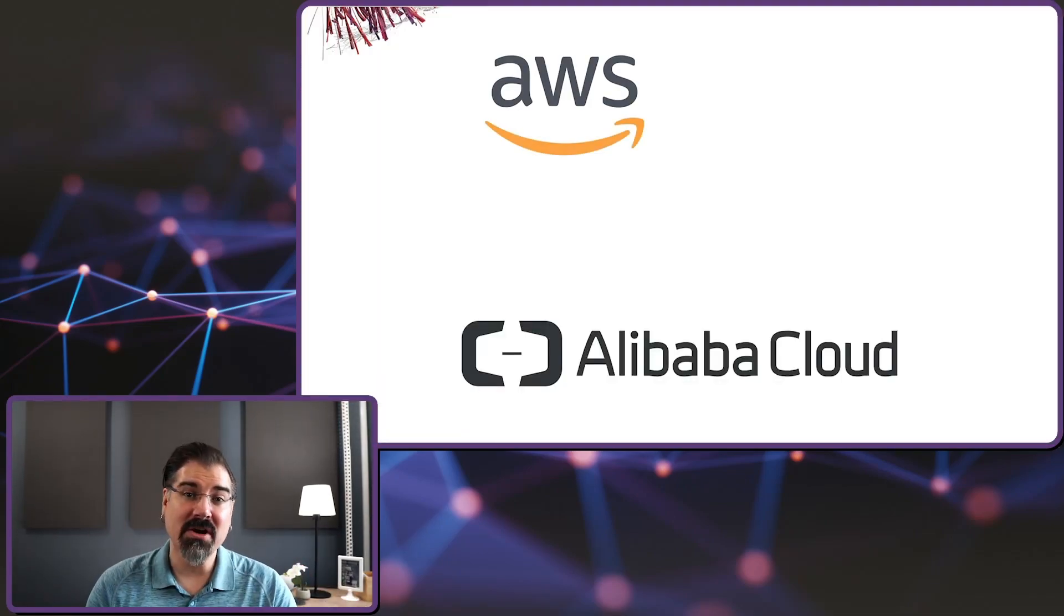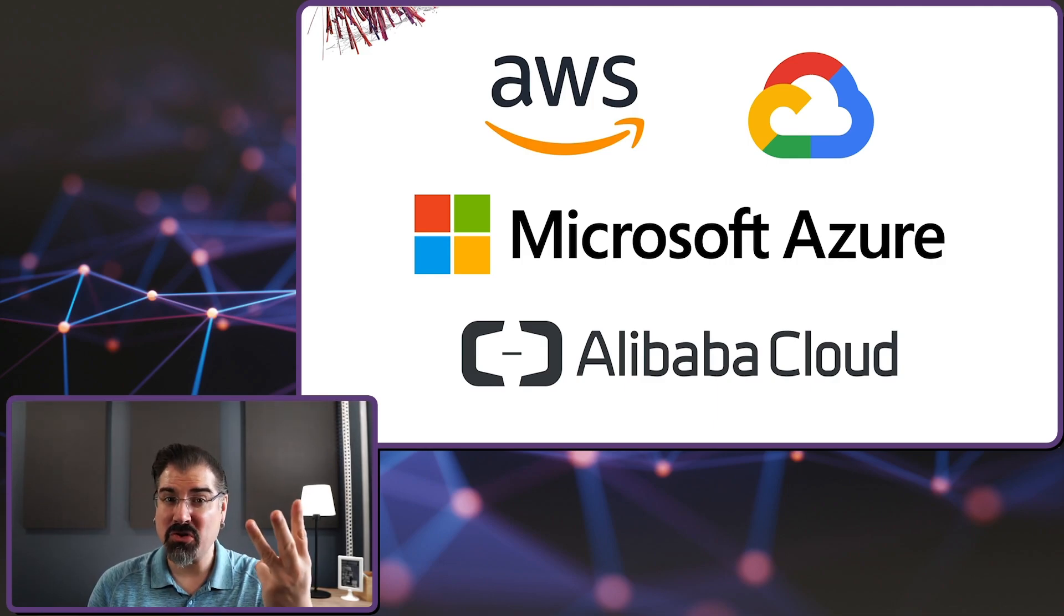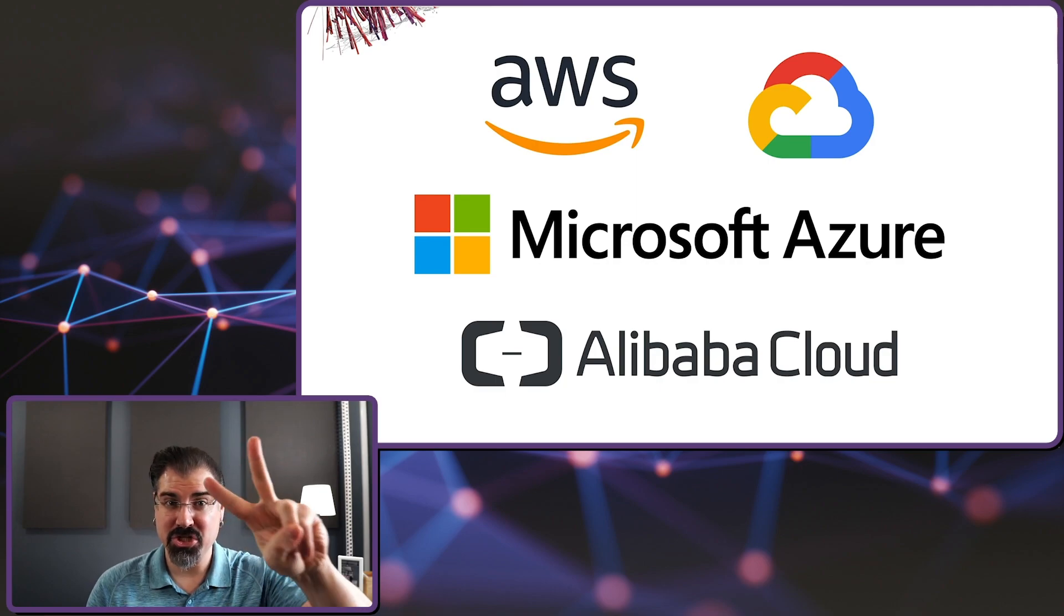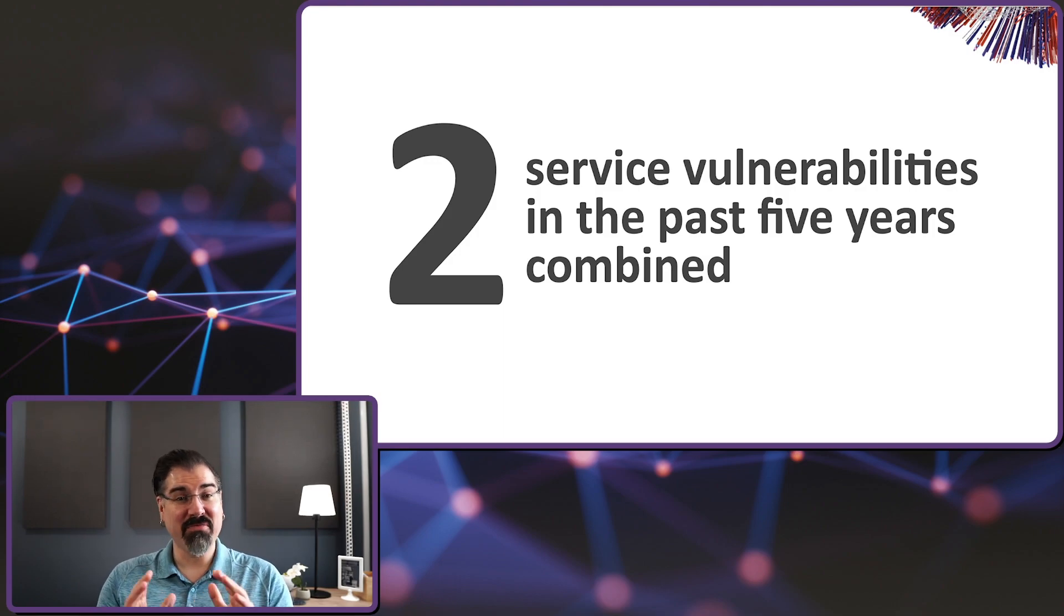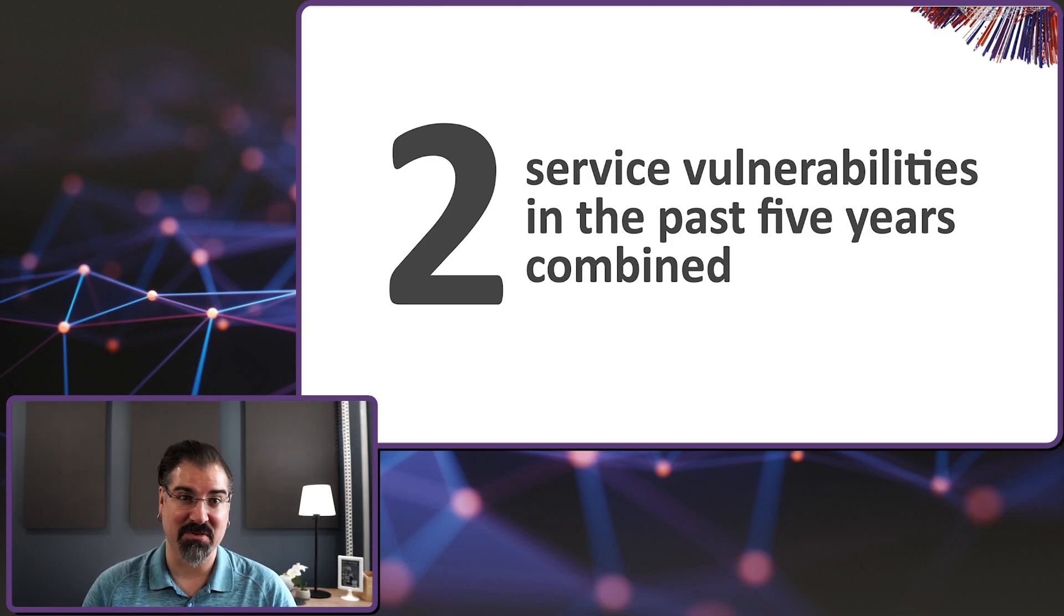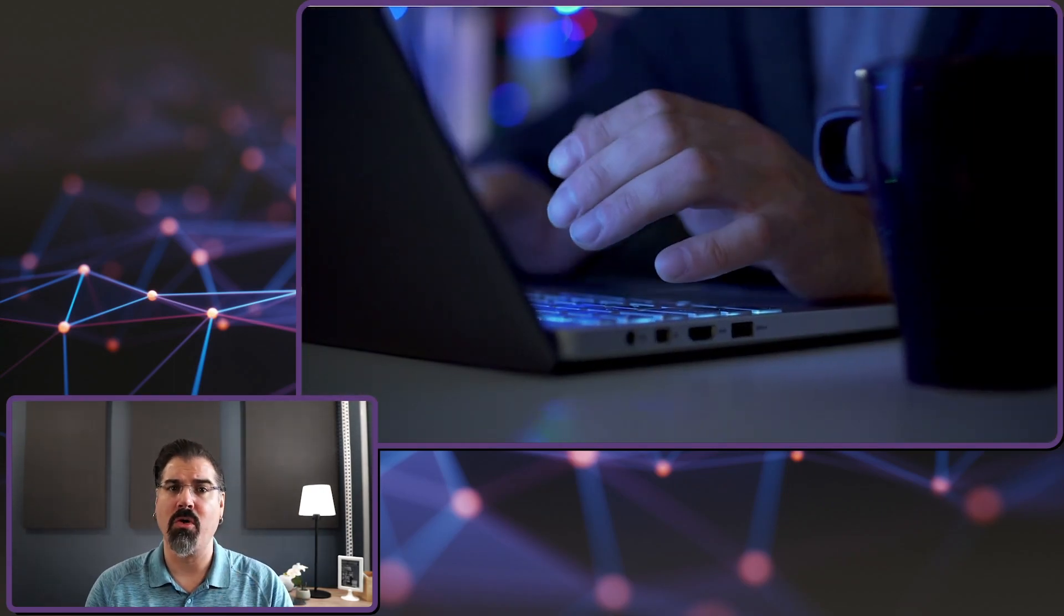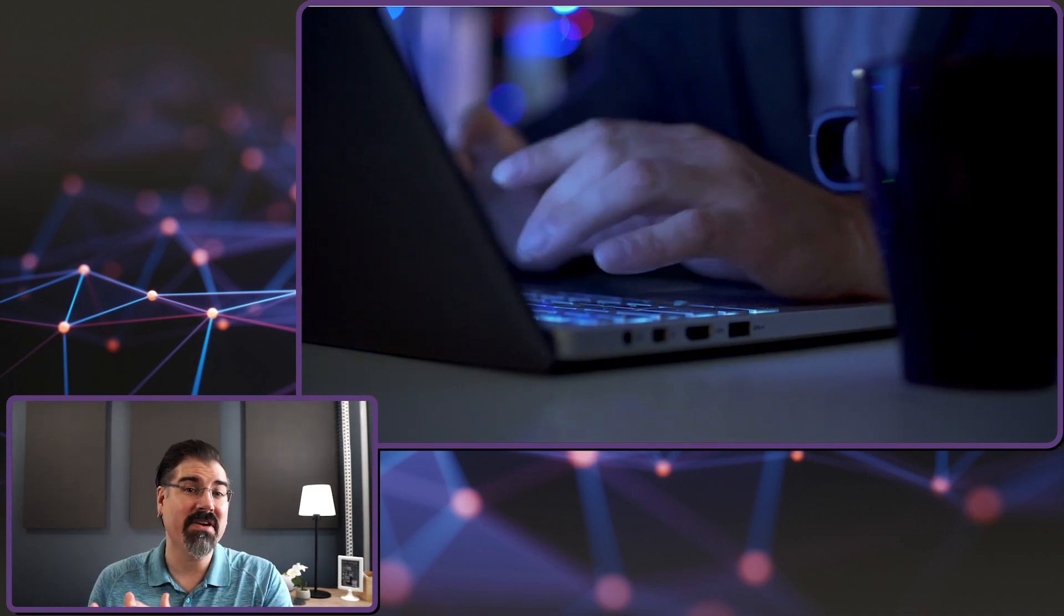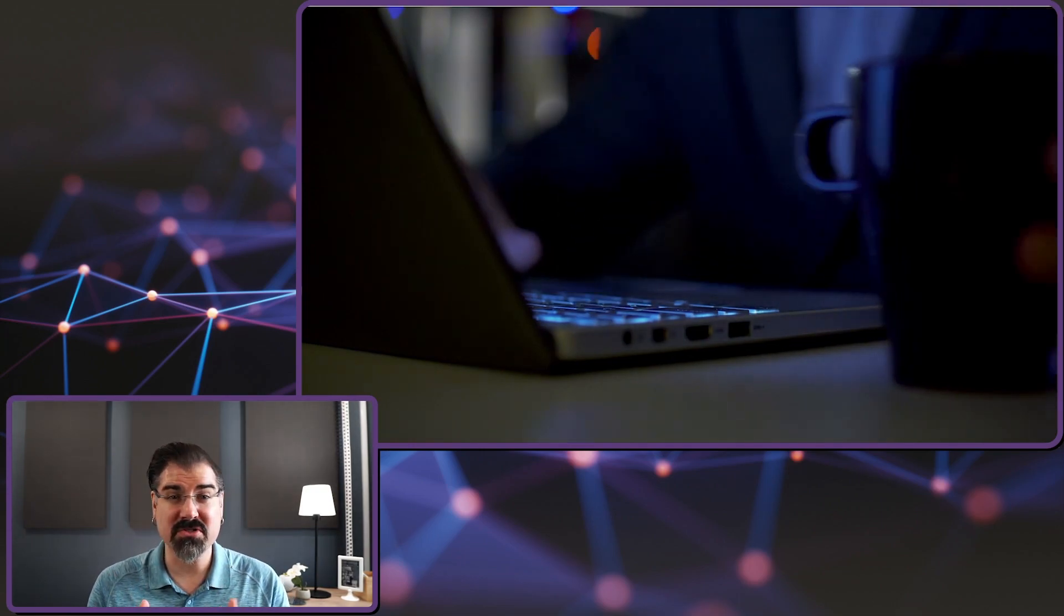Each of the four hyperscale service providers - Alibaba Cloud, AWS, Google Cloud, and Microsoft Azure - have had two security breaches over the past five years combined. Before I explain each of these, it's important to note that each of the big four have had to deal with a ton of security vulnerabilities over this timeframe. A large number of cloud services are simply managed service offerings of popular commercial or open source projects. These projects have had various security issues that the providers have had to deal with.